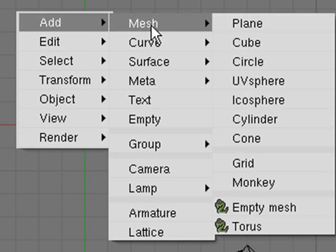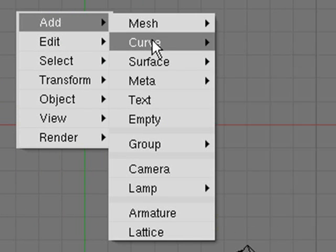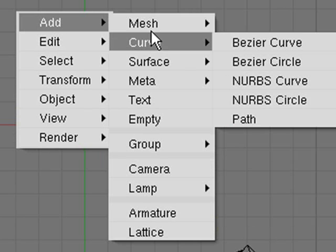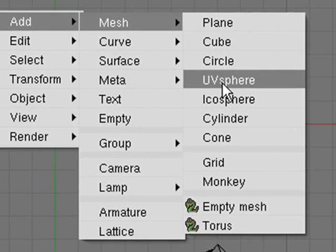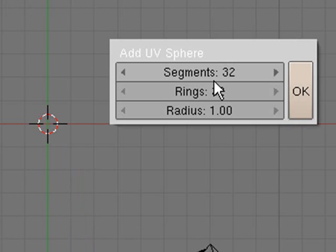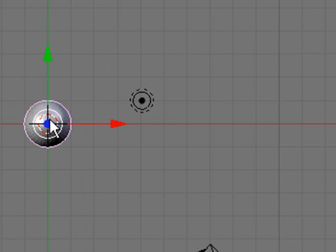Say I want to go to mesh and add a UV sphere for example. I hit okay and there's a sphere.